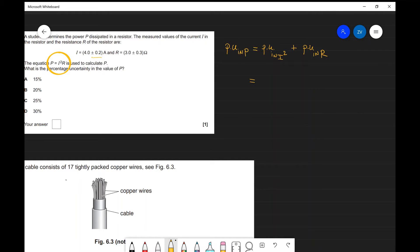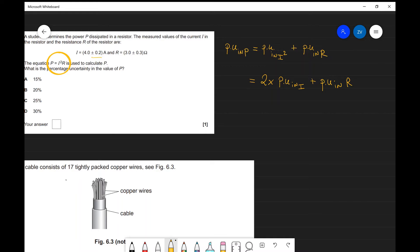Remember from our video on combining uncertainties, the percentage uncertainty in I squared is actually equal to twice the percentage uncertainty in I, plus the percentage uncertainty in R. If you're not quite sure where this 2 came from, have a look at the previous video, but in a nutshell, anytime you're raising a quantity to a power, this equals the numerical power times the percentage uncertainty in the quantity itself.